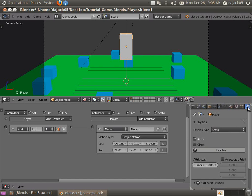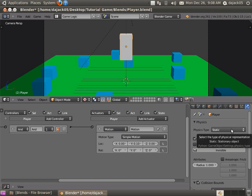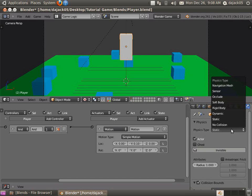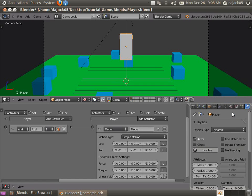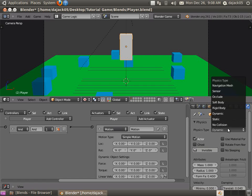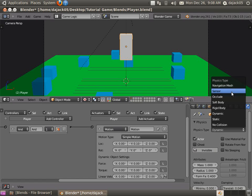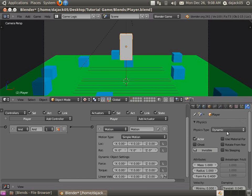We're going to go over here to the physics tab. And we're going to change the physics type from static to dynamic. Now there's a couple different settings you can use in here. And they all have different purposes and different advantages and disadvantages. But for this, we're going to use dynamic.